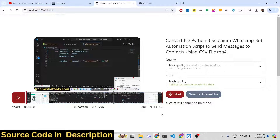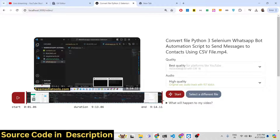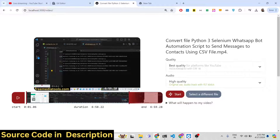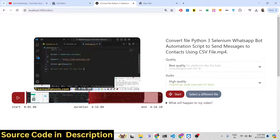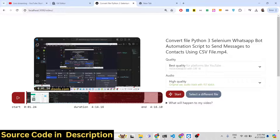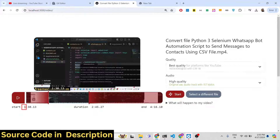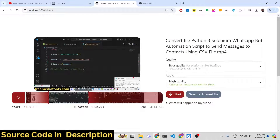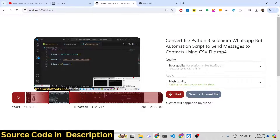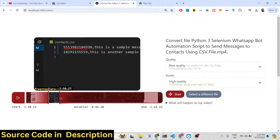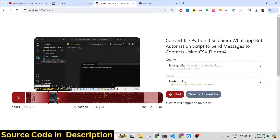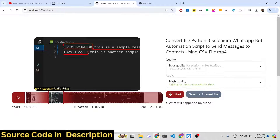Now if you want to trim a portion, you have this timeline editor. You can trim any portion and you will see this is the starting duration and this is the ending duration. Let's suppose I want to trim this section from this video — I want to trim this portion.